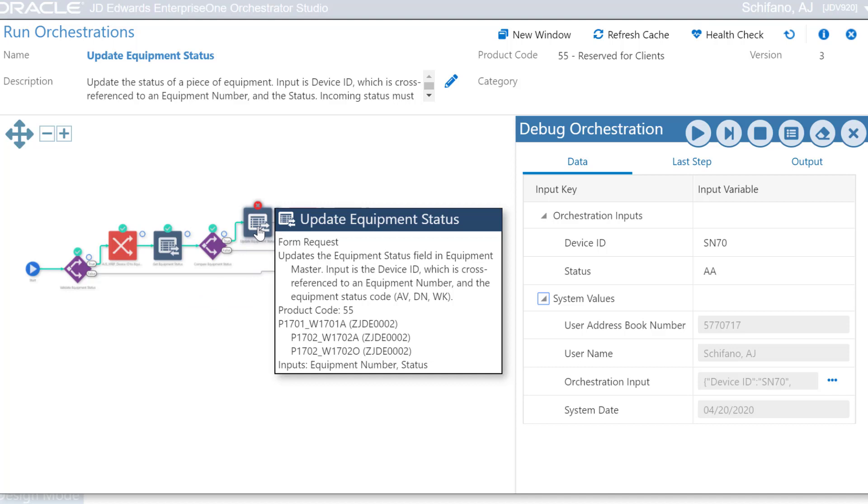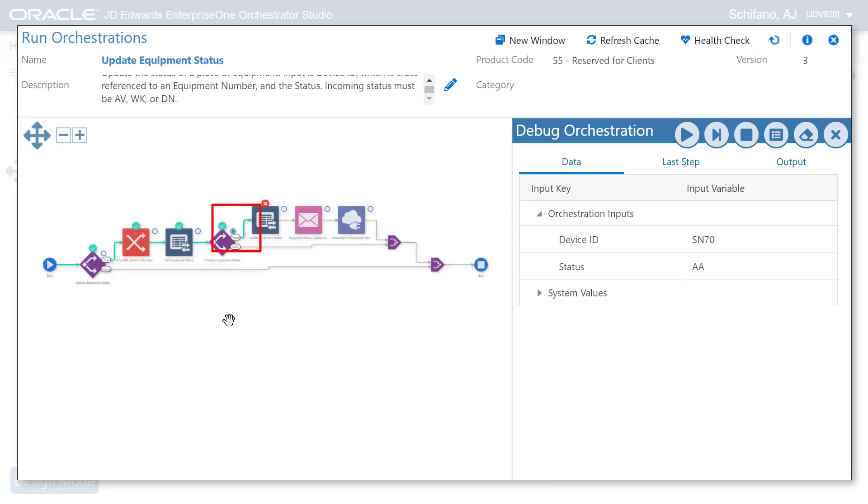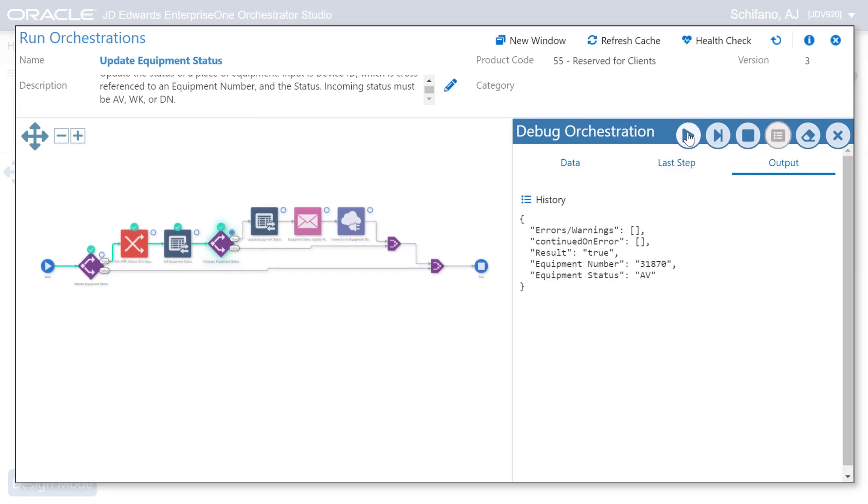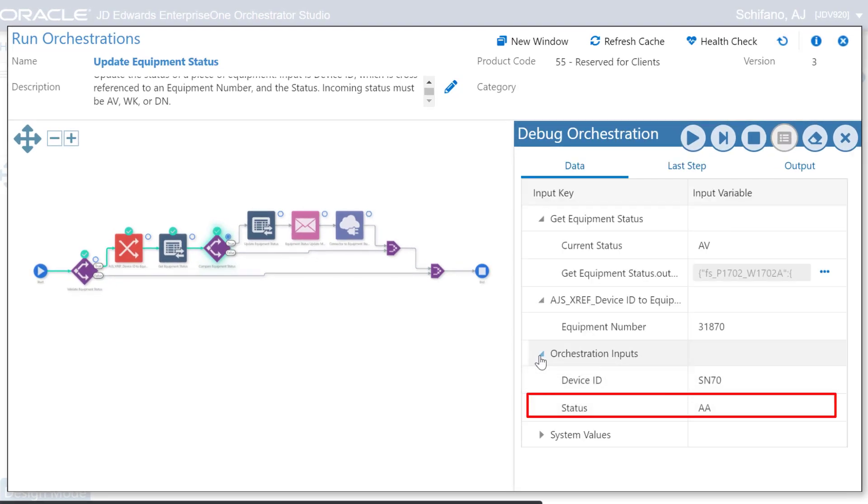Now we can set a breakpoint on the step just before the error. The green check marks indicate that everything is good up to this point. The debugger even displays the variables at this point in the orchestration. Notice that the value of the input for status is AA.